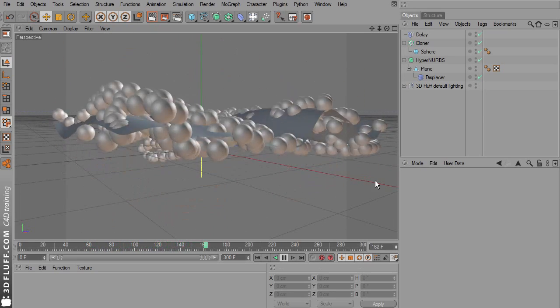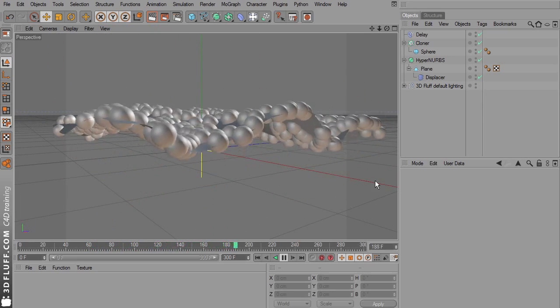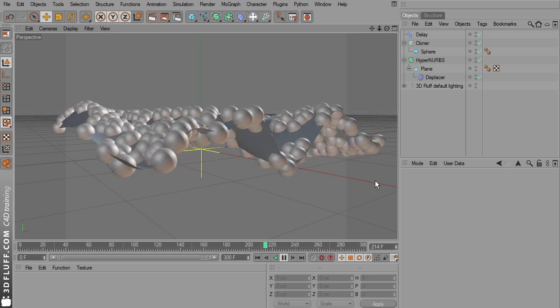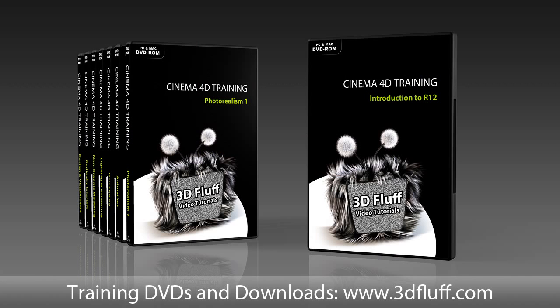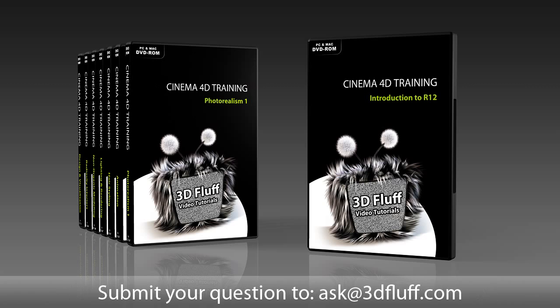And that's it for today. You can check out more 3D Fluff tutorials, downloads and DVDs at 3dfluff.com. If you have suggestions for future mini tutorials you can email us at ask at 3dfluff.com. So until next time, bye bye!